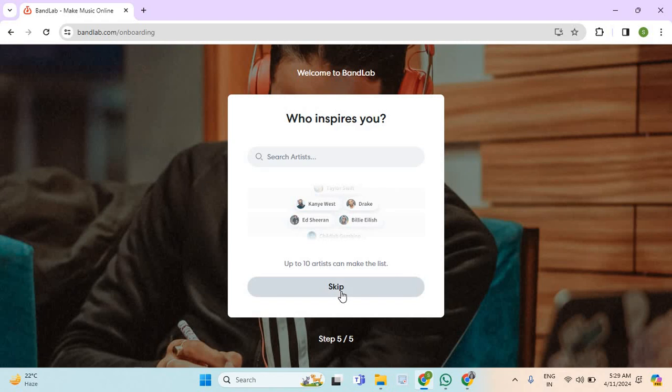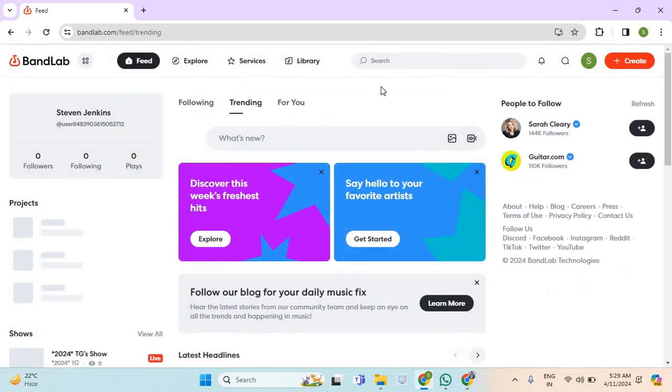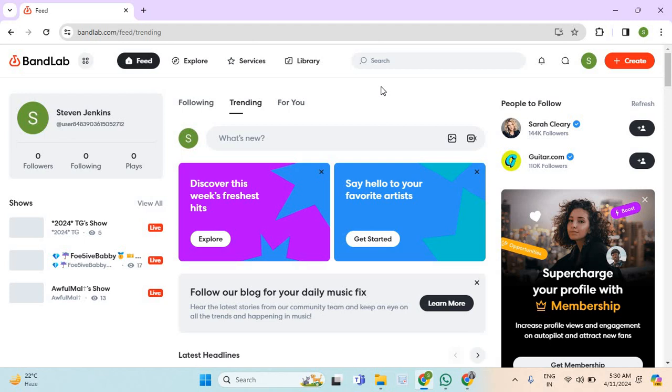Now you can skip this option. And that's how you guys can successfully sign up on BandLab.